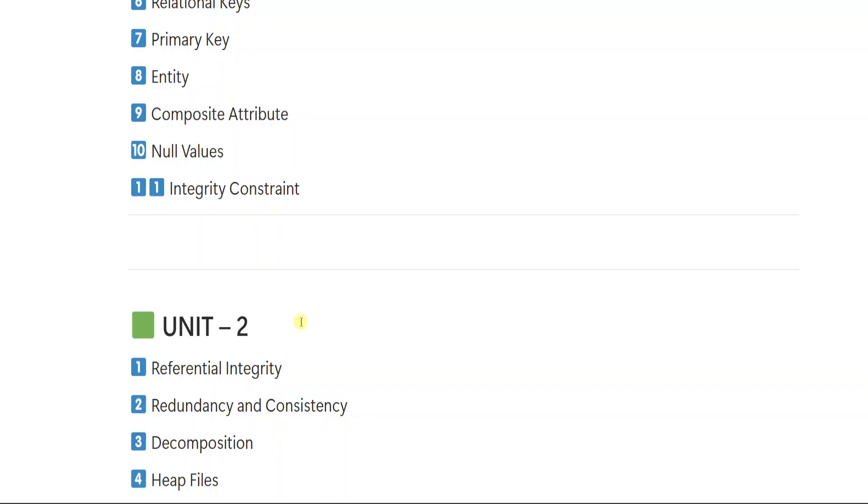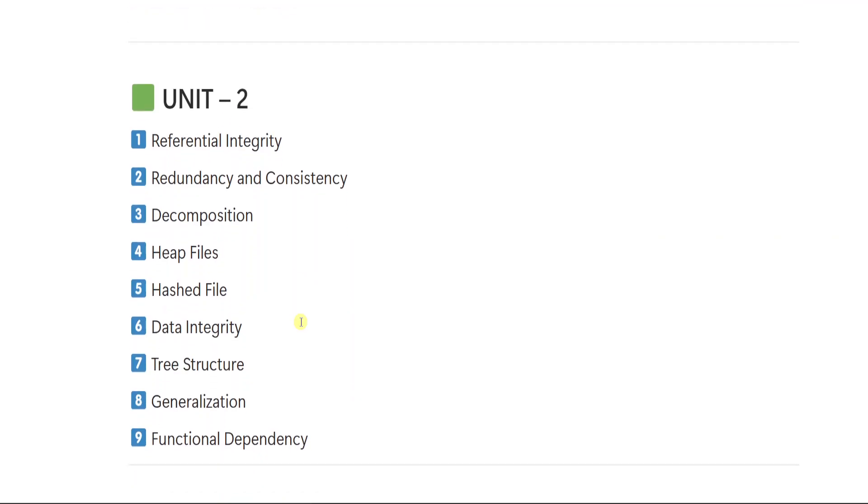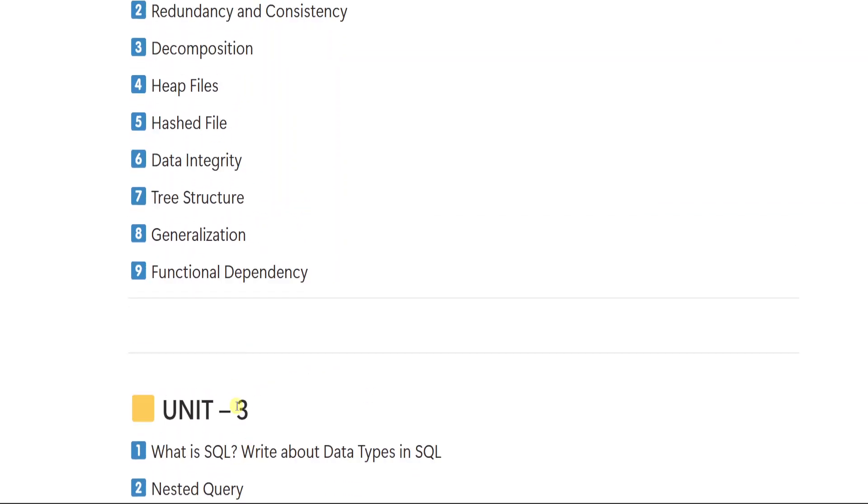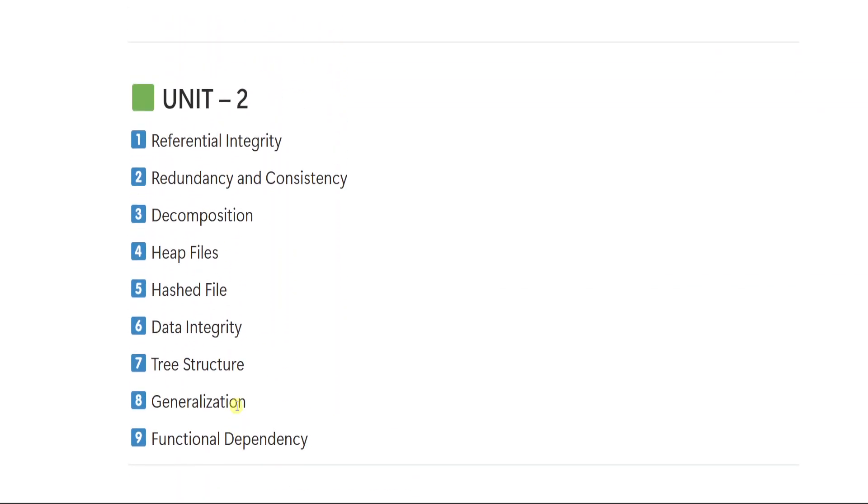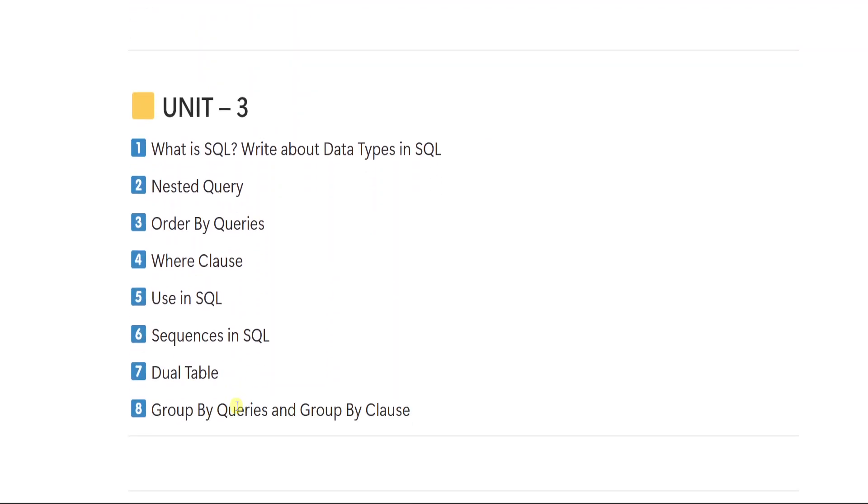Okay, so now let's continue with unit number 2. Unit number 2, first important question is referential integrity. 2 is redundancy and consistency. 3 is decomposition, 4 heap files, 5 hashed files, 6 data integrity, 7 tree structure, 8 generalization, 9 functional redundancy. So these are the 9 important questions from unit number 2.